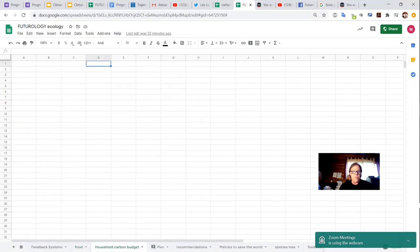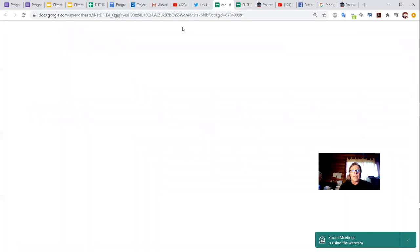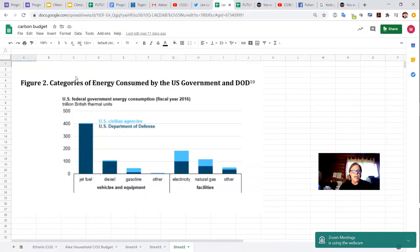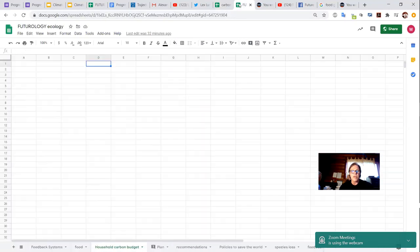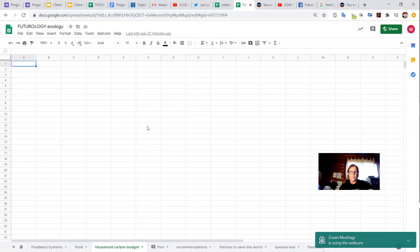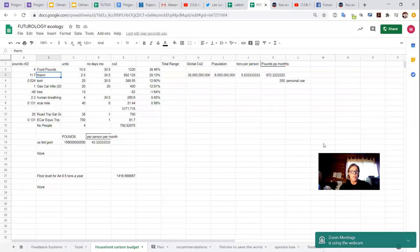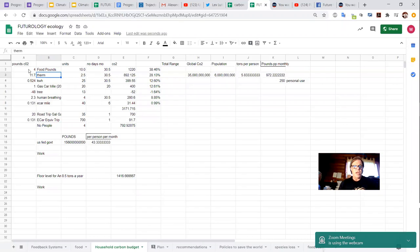So if we go to the household carbon budget, let me put that in this spreadsheet right now. Copy and paste. So that way you can just access this one document.